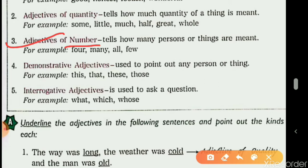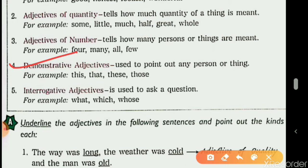The fourth adjective is demonstrative adjective. They point out to the exact person or thing. The four demonstrative adjectives are: this, that, these, those. 'This' is used when something is near and singular; 'that' when it is far and singular; 'these' when it is near and plural; 'those' when it is far and plural. 'These' is the plural of 'this,' and 'those' is the plural of 'that.'